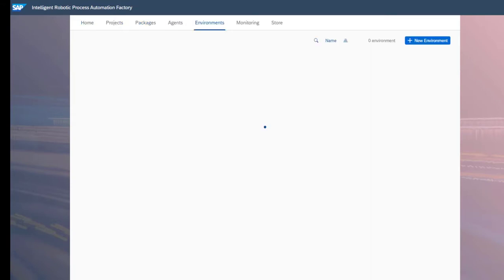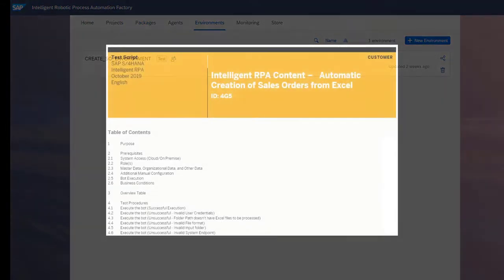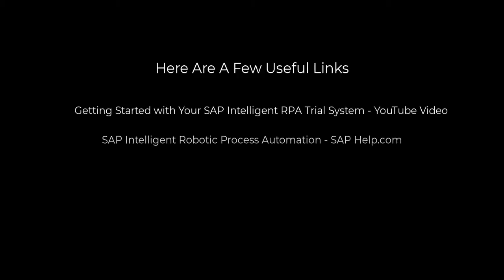Once you've configured the environment, including the agent groups, agents, packages, variables, and triggers, you will be ready to test the bot according to the instructions in the test script. That's it - you've configured your SAP Intelligent RPA environment.